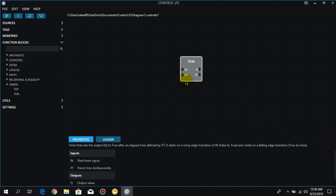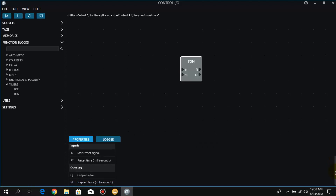The input IN is the start or reset signal — we have to give a signal to the timer in order to turn it on. We have PT which stands for preset time, that is how much time we set in milliseconds for the timer to turn on. ET is the elapsed time output shown as an integer, and Q is the output signal received after the particular time is achieved.